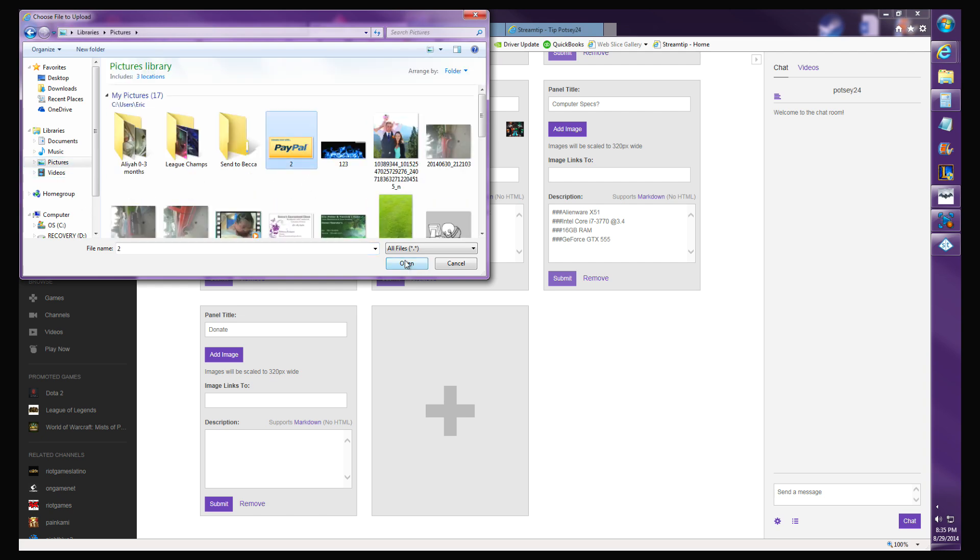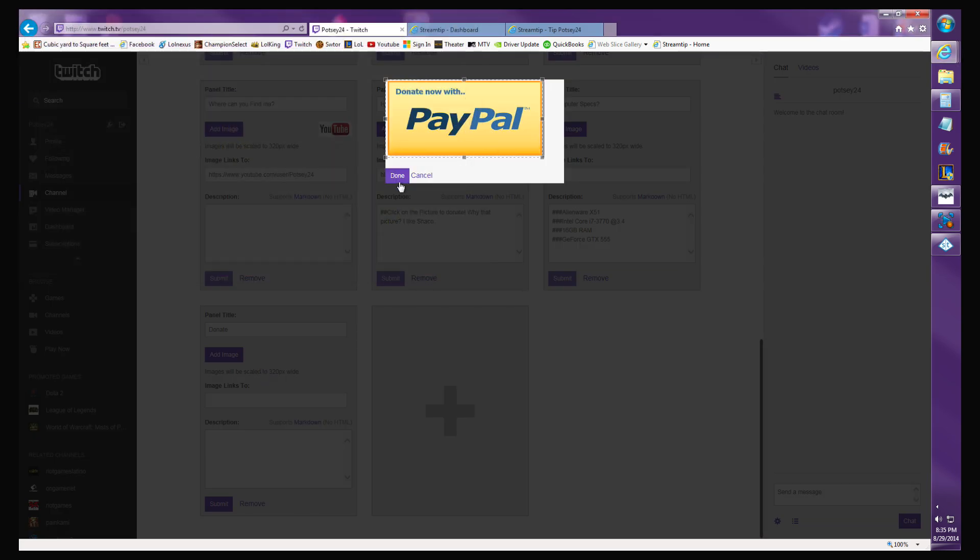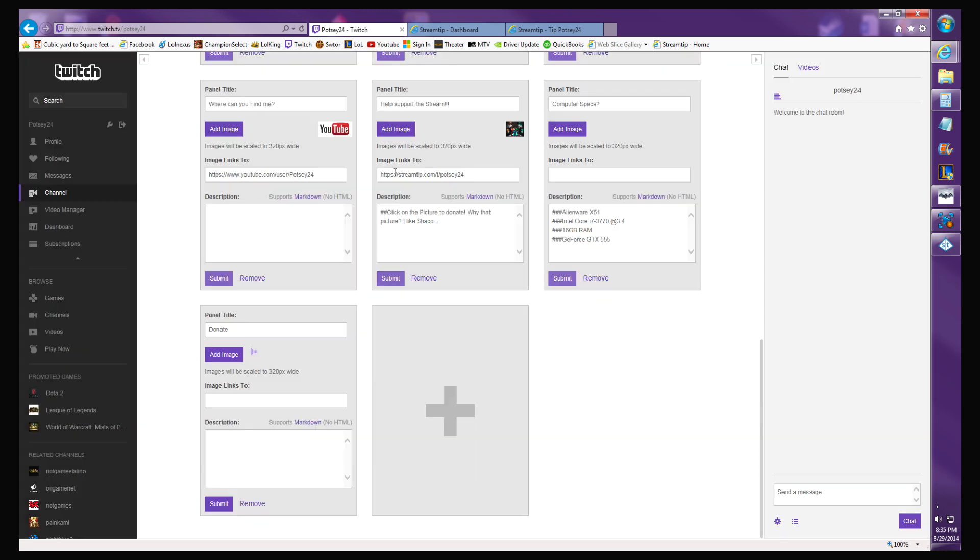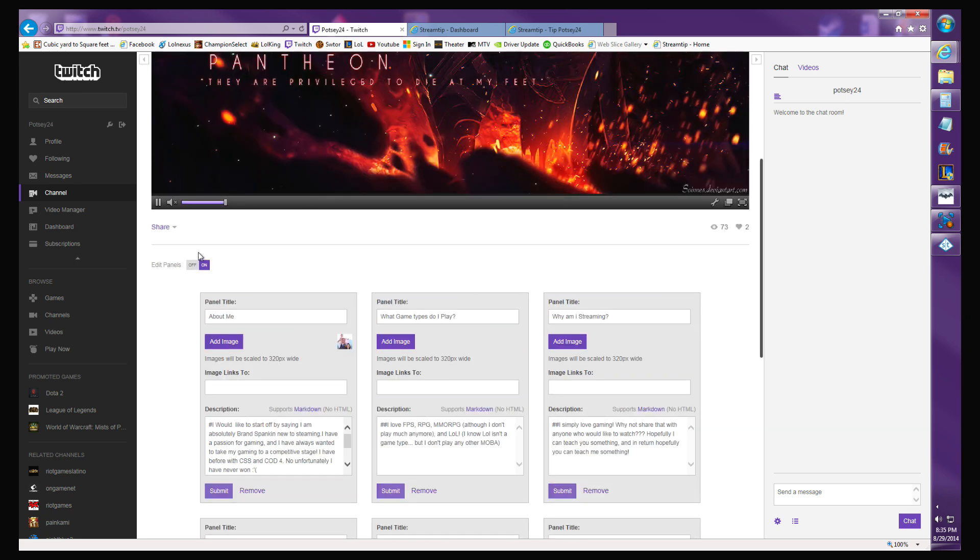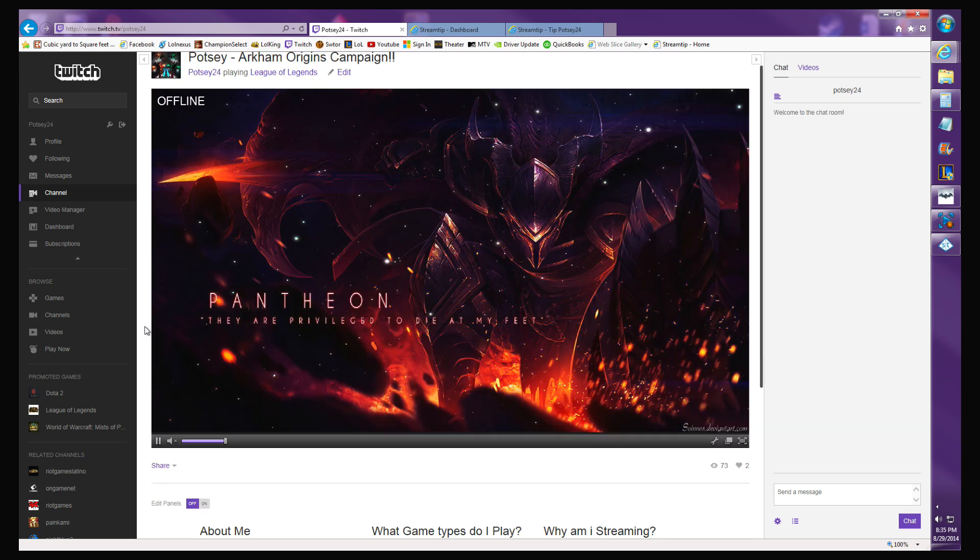I'll use a PayPal donate button, crop it to the size you want. That's the image that'll pop up. With Stream Tip, all you got to do is paste it, control V will paste it, and submit.